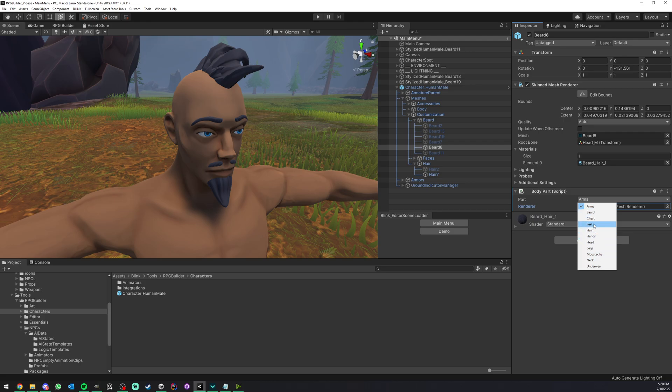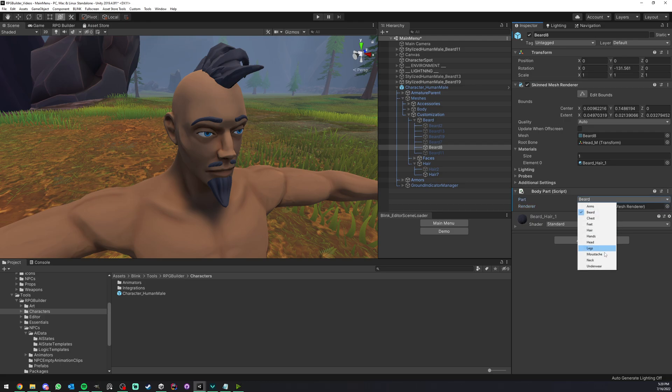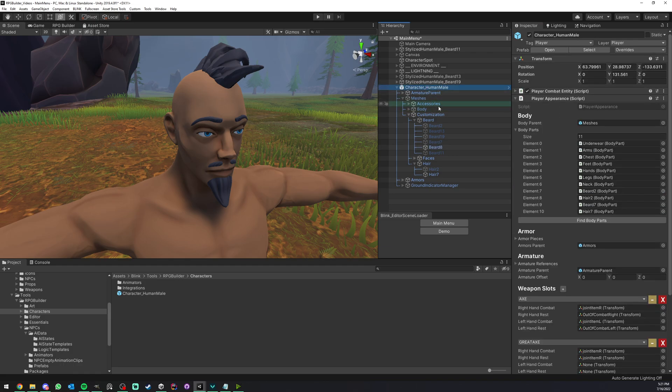And here, lastly, we can select our body parts. So in this case, this is a beard. So I will select beard. But as you can see, we have moustache or whatever thing you can see. And what you created in the editor is going to appear here. And that's it. The last part to make sure that RPG Builder is going to know about it, you need to add it to this list.